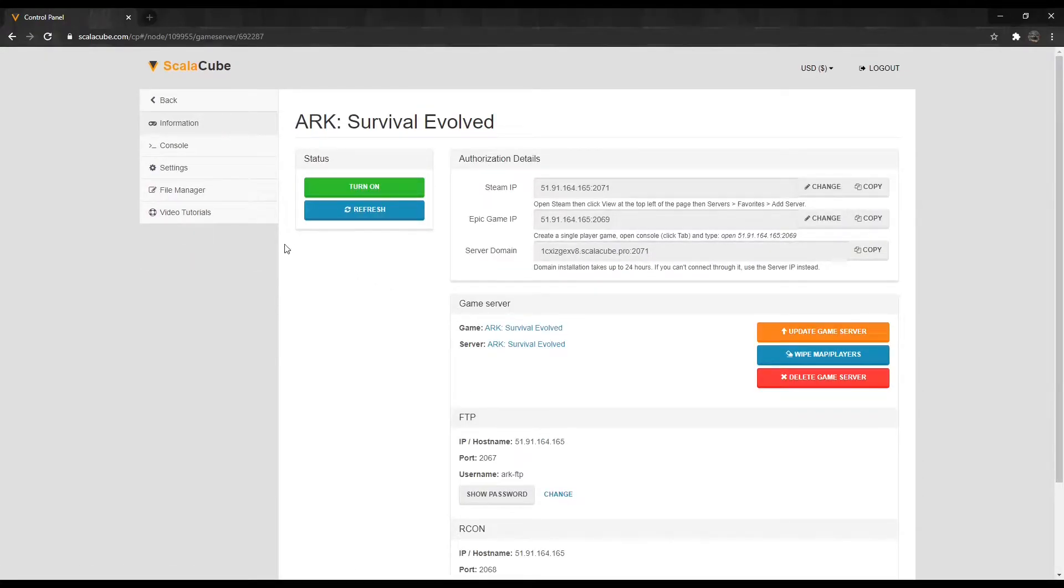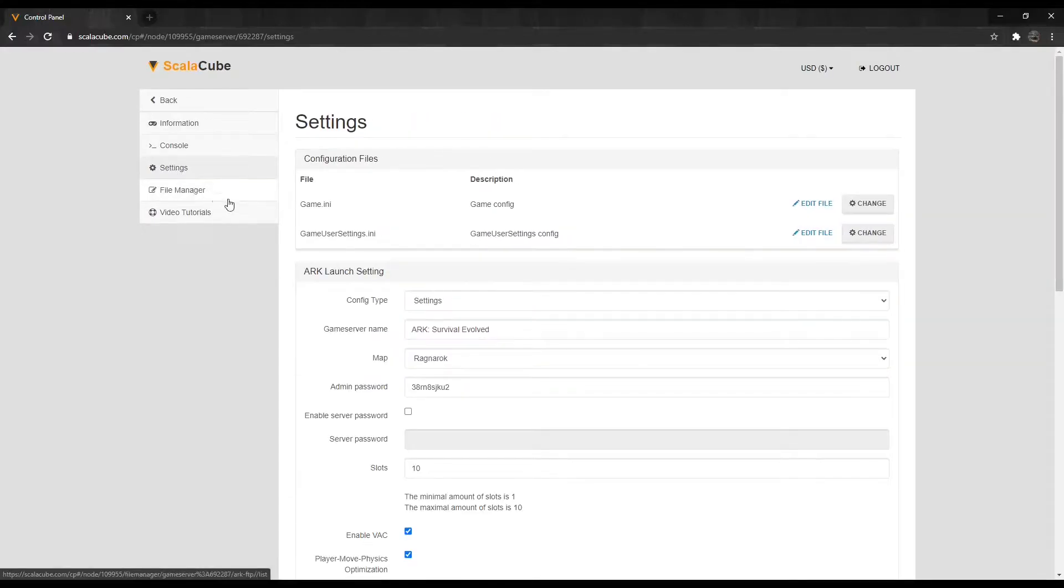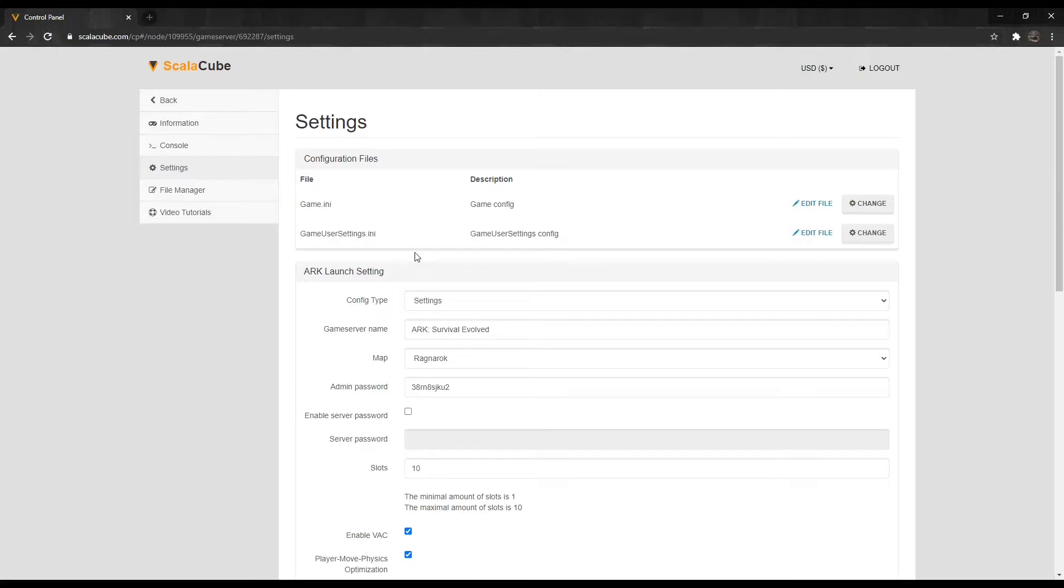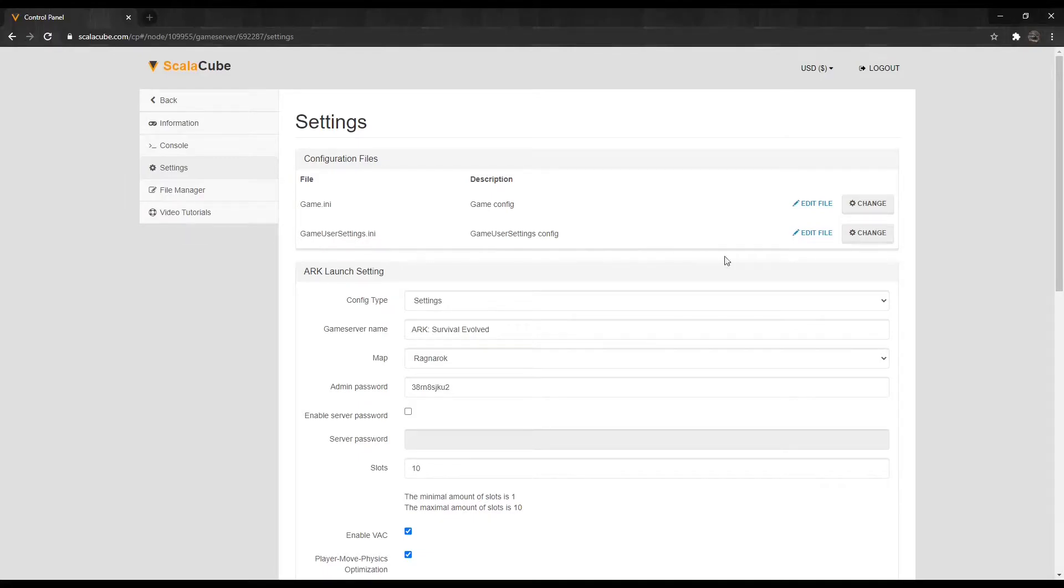Locate settings on the left tab and enter it. Here we can see both the Game.ini and GameUserSettings.ini configuration files. Clicking on Change on any of the files will allow us to enter them and change specific values of these settings.